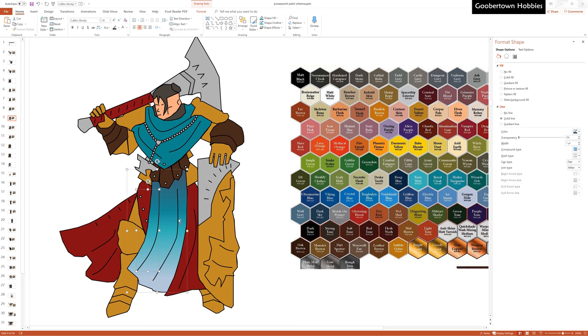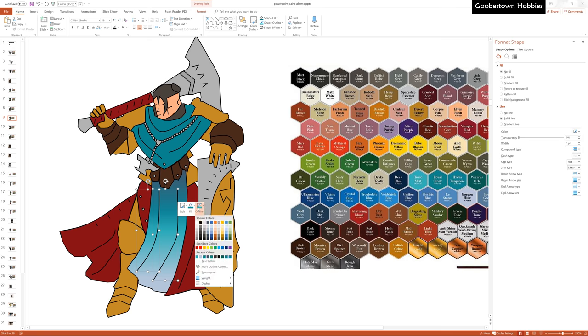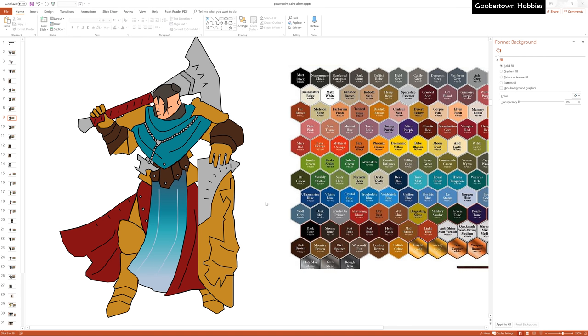These contour lines that I've added for creases in the cloth can be colored to represent highlights. Again, if we think back to 3D world, this is all representing doing a little bit of blending and layering on the model. It's way faster to experiment with these looks in PowerPoint than it is to try to create the effects on the model with a brush.